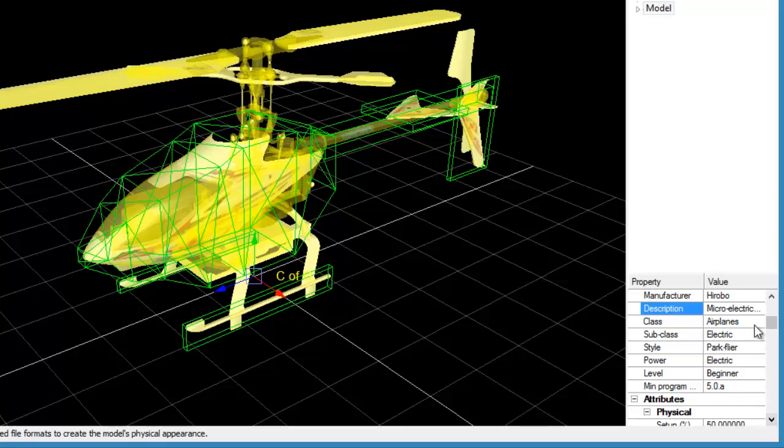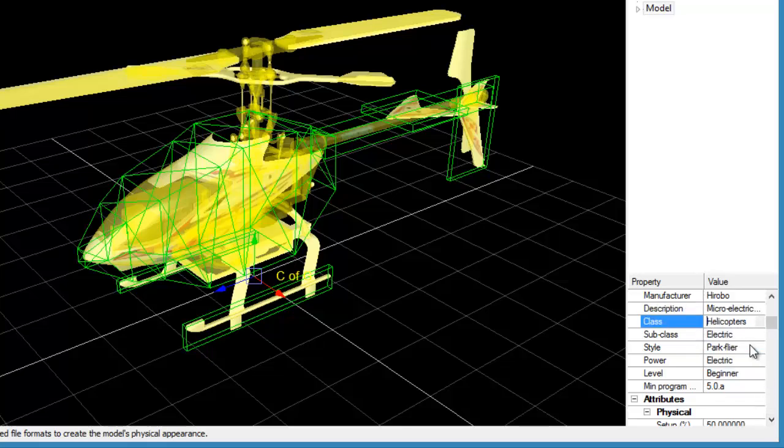Now we want to set how the model is sorted in the Model Selection menu in Phoenix by choosing the appropriate options here.